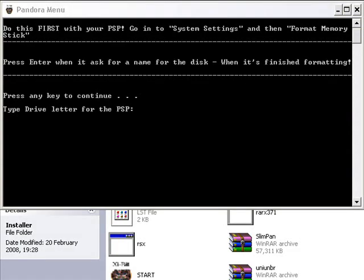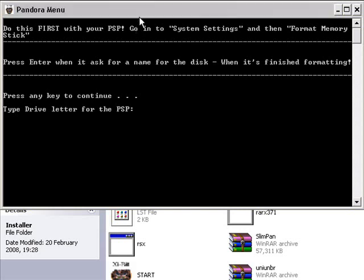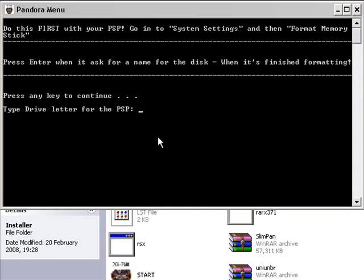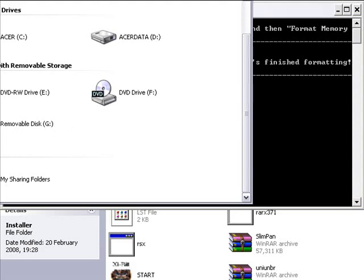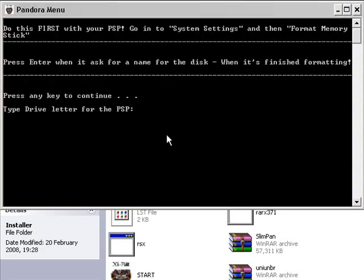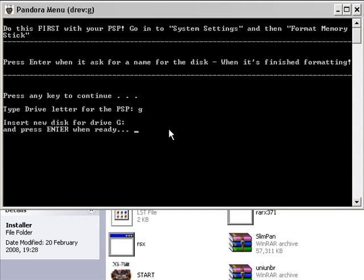Now, once you've formatted your memory stick, you can go back to your Pandora menu, and you can do the next step. So press any key to continue. And once you've done that, it will come up with this. It will ask you to type a drive letter for the PSP. Now, to find this out, you go to My Computer, and look at where it says Devices with Removable Storage. Now, the removable disk will be your PSP. So in my case, it's G Drive. So exit my computer, and type in the letter G, and press Enter. And it will ask you to insert a new disk for Drive G, and press Enter when ready. So just press Enter anyway.